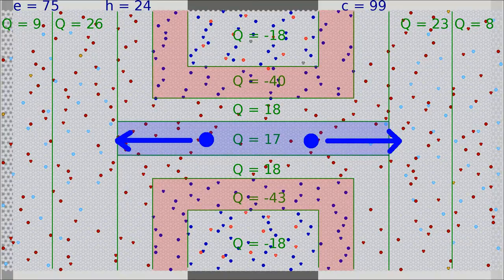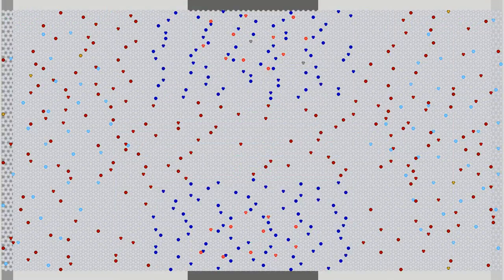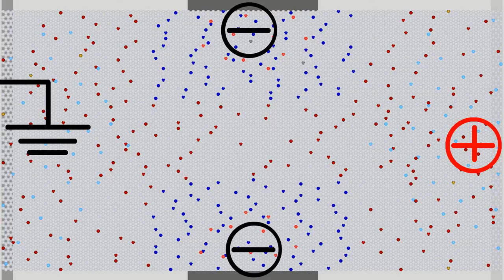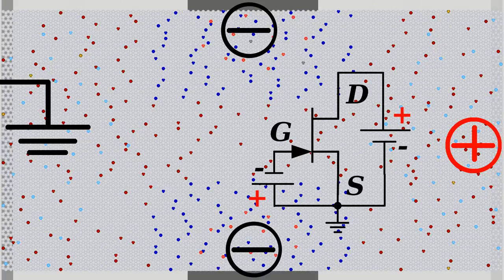The channel between the two P-doped regions is now 17 times positively charged, but this positive charge is more than counterbalanced by the negative charges of the impurity ions above and below the channel. Furthermore, the positive charge of the neighboring zones attracts negatively charged particles, so electrons are pulled out of the channel. Note the correct polarity of the two voltage sources: there is a positive voltage drop between source and drain, and a negative voltage drop between source and gate.